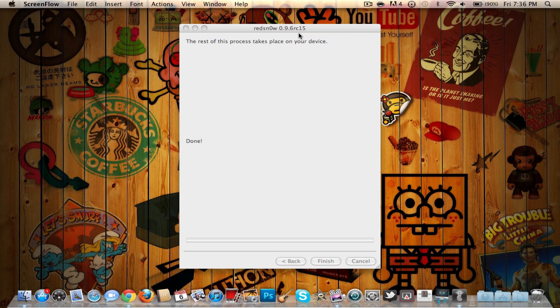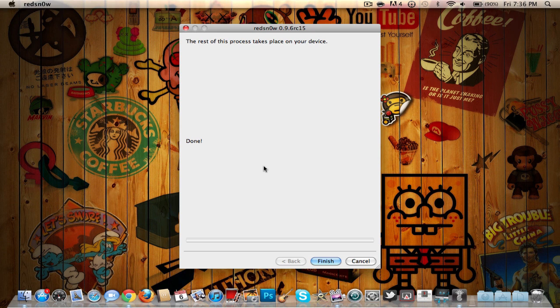When your device gets to this stage in RedSnow, all you want to do is hit Finish. It'll be done with the software and the rest will happen on your iPod.